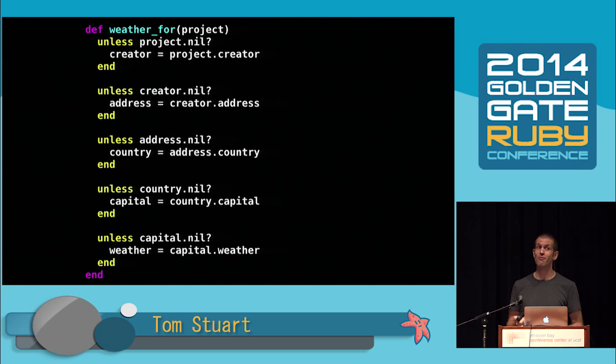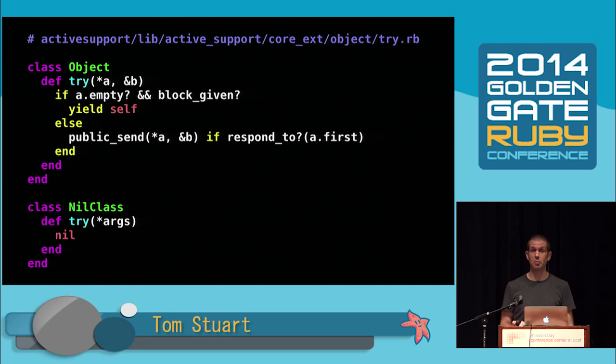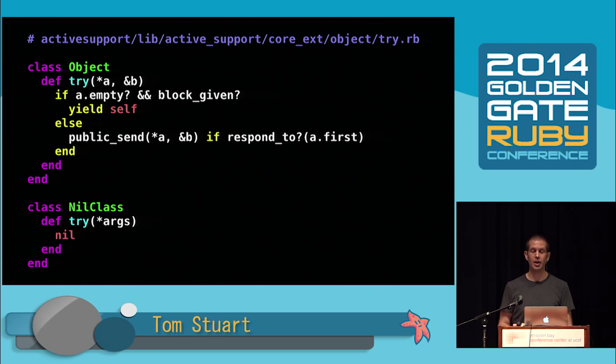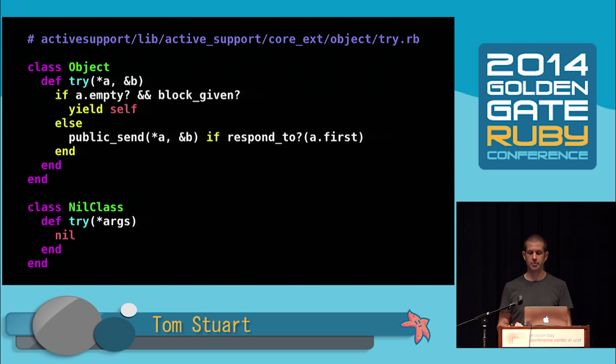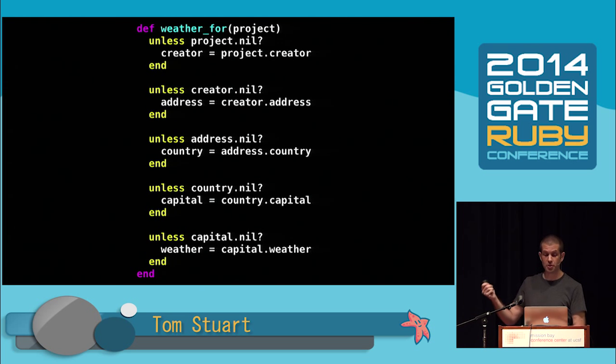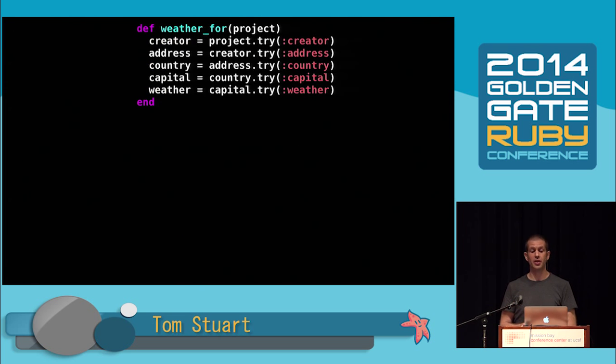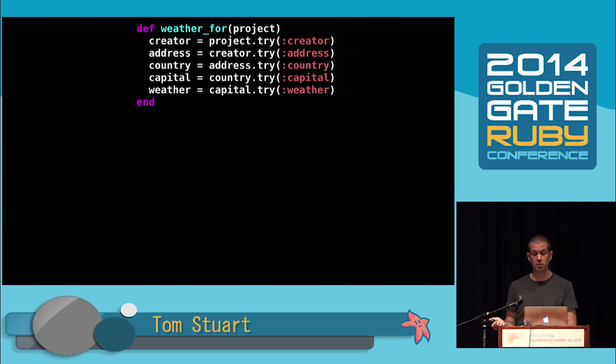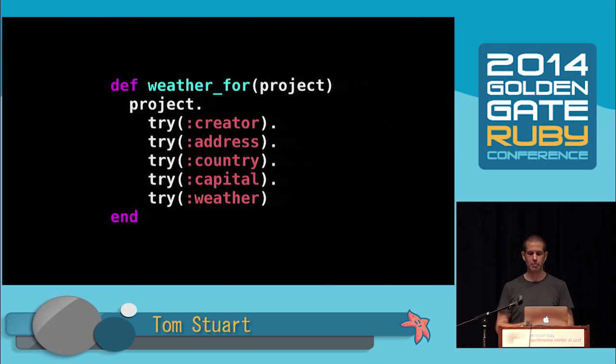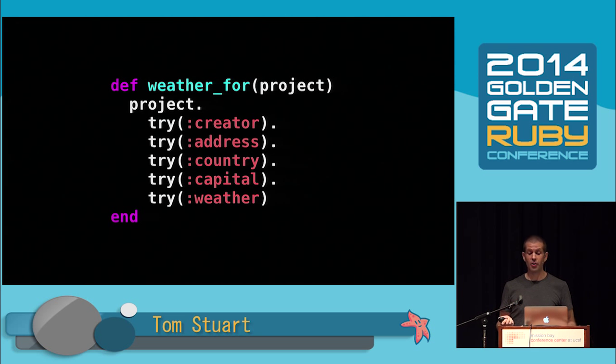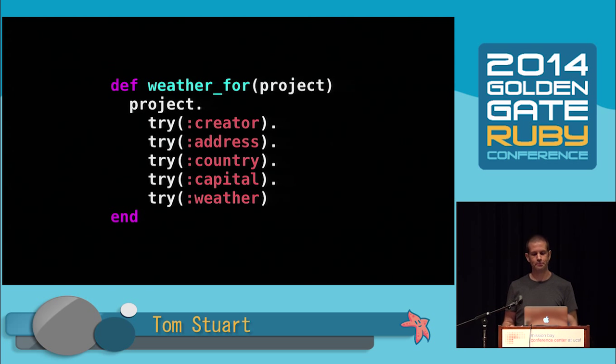You can see the code is drifting over to the right, but luckily this code works the same if we flatten it. This code works, but it's pretty clumsy, and it's hard to remember to do something like this every time we might possibly have nils to deal with. Fortunately, Rails has got a solution to this problem. Rails, actually ActiveSupport, monkey patches object and nil class with a method called try, which delegates to public_send if the object's not nil, and returns nil otherwise.